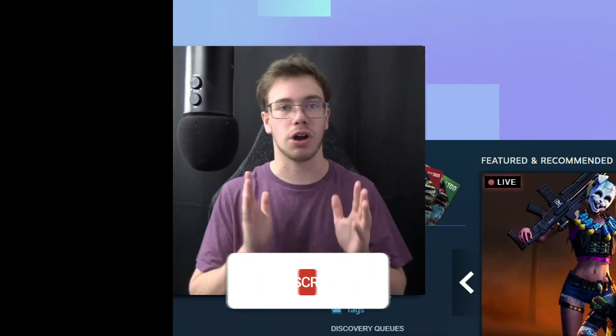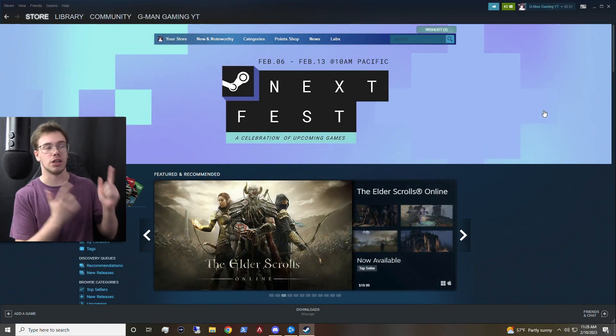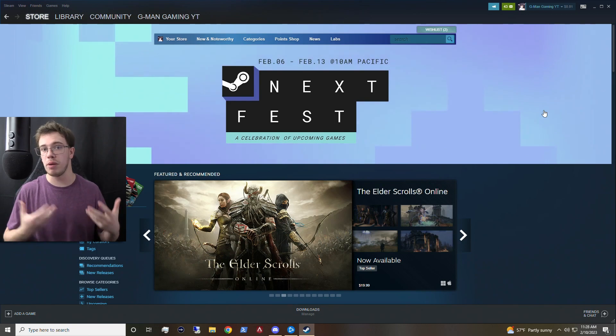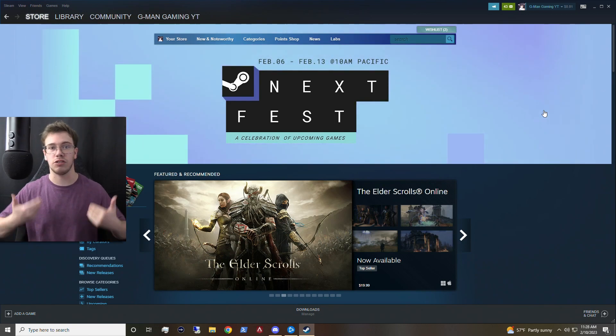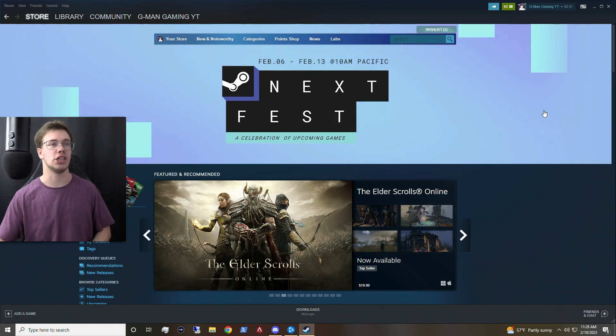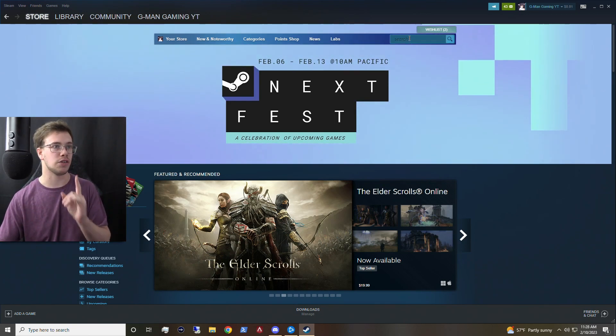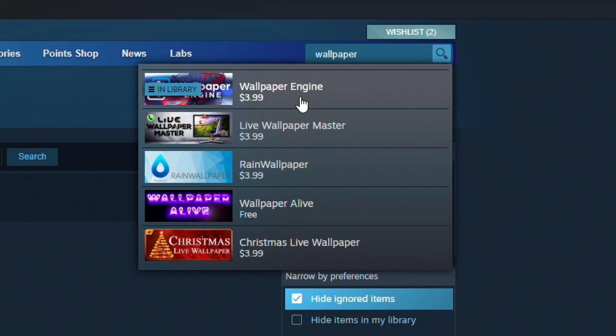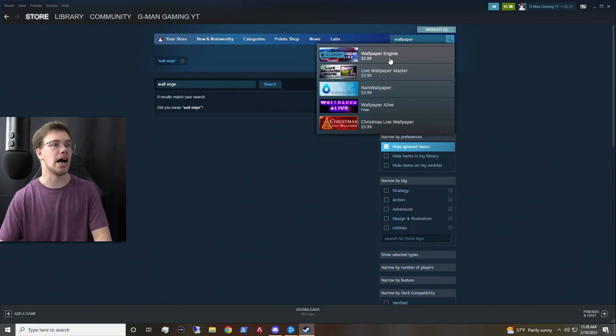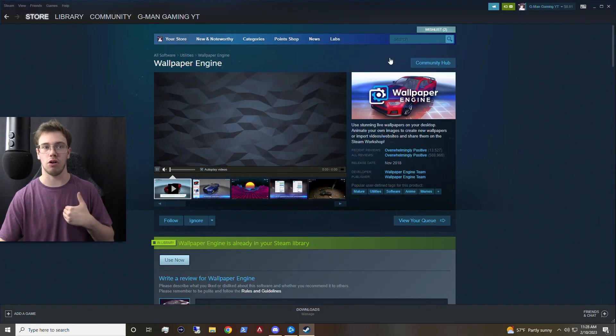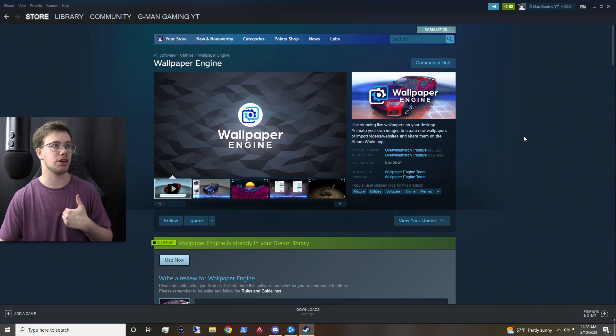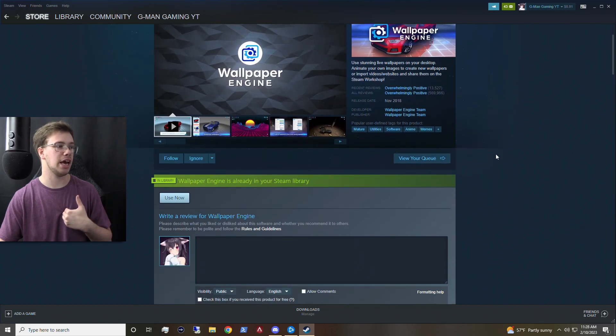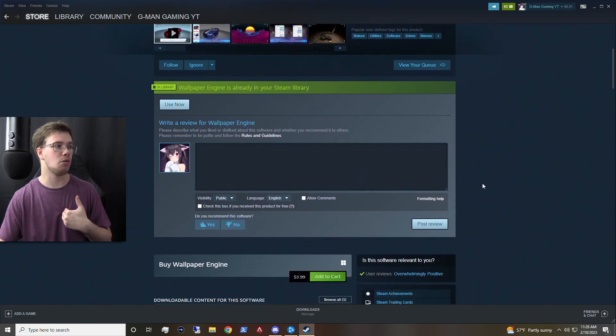The first thing we're going to need to do is go on Steam. So the wallpaper I get is actually from Wallpaper Engine. So what we're going to do is just find Wallpaper Engine. You can see this is it right here, and I actually already own it for myself. So you can actually see it's already in your library. So we're just going to go install it.